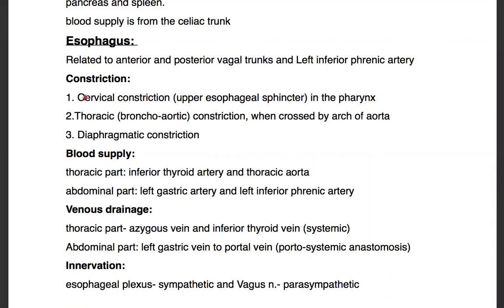To recap: the esophagus is constricted in three areas — in the cervical region due to the pharynx, in the thorax due to it being crossed by the arch of the aorta, and in the diaphragm as it enters the opening. Regarding blood supply: the thoracic part gets its blood supply from the inferior thyroid artery and thoracic aorta, and the abdominal part gets its supply from the celiac trunk, specifically from the left gastric artery and left inferior phrenic artery. We'll be talking about the branches of the celiac trunk in detail later.